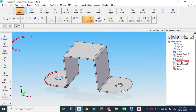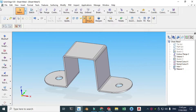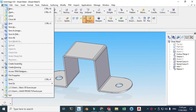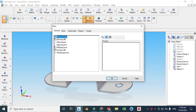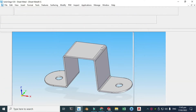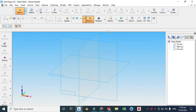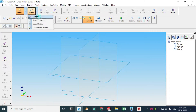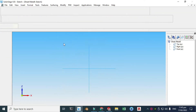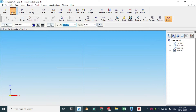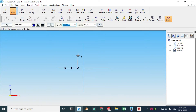Let's go to File, click New, click Normal Part Sheet Metal, and click OK. Now we are in the Solid Edge interface. Let's go to Sketch, set the front plane, and the line tool is already selected so we'll be making some lines here.